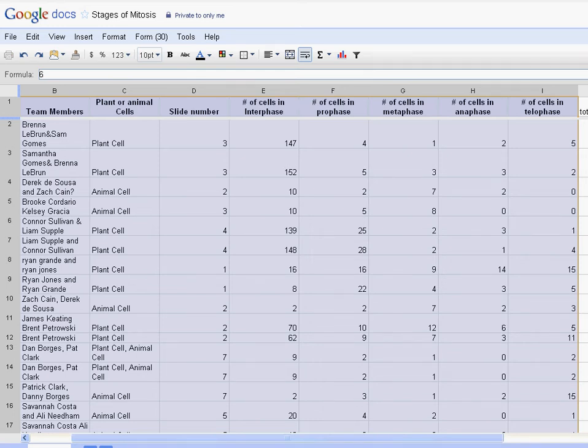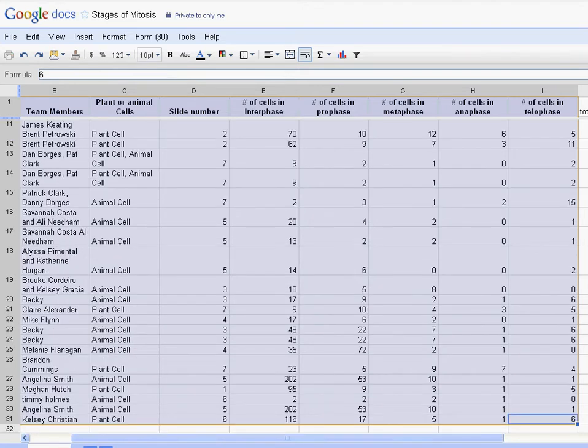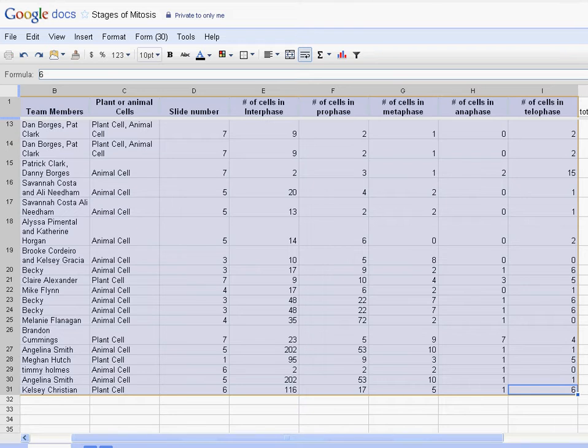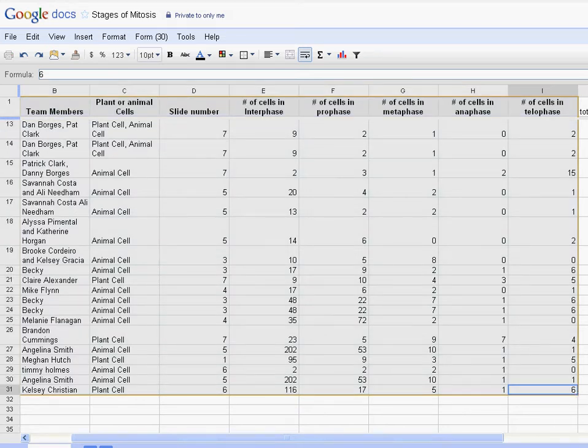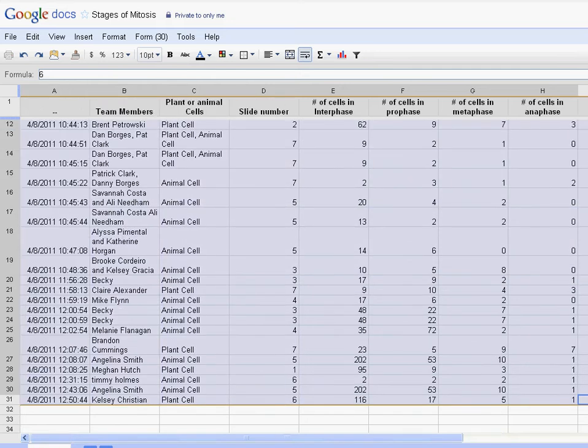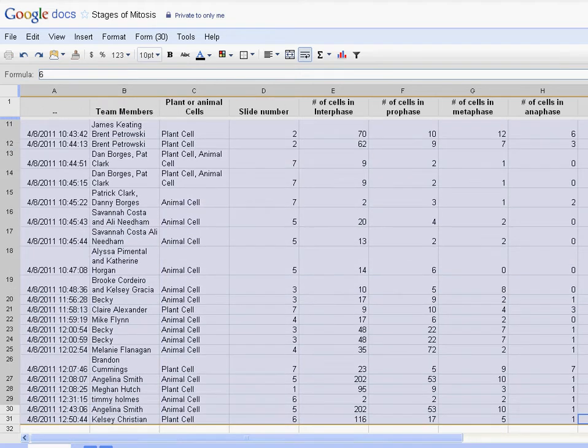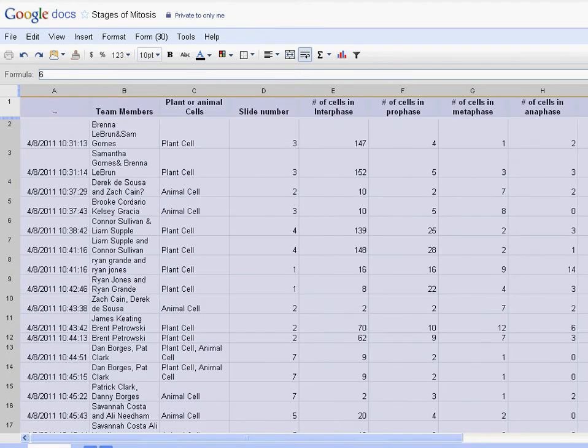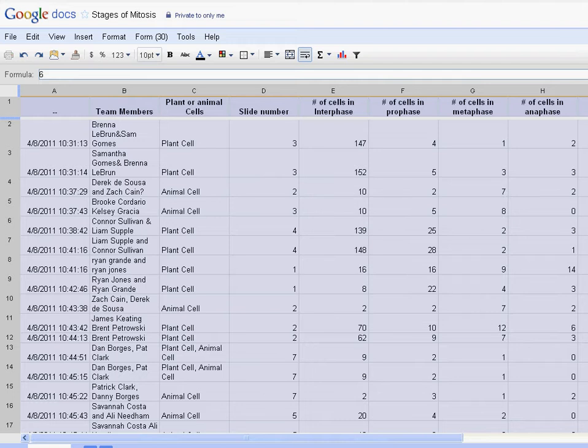Today we're going to learn how to use a spreadsheet to manipulate the data we collected in the mitosis lab. This is the spreadsheet - if you click on the link in Moodle you get to this spreadsheet. We're going to look through all the data that comes down to the bottom. Kelsey Christian was able to find six cells in telophase. I'm going to click and drag this all the way up to the corner so everything highlights, and now I've selected everything. I can either go Ctrl+C or edit copy. I'm just going to go Ctrl+C.